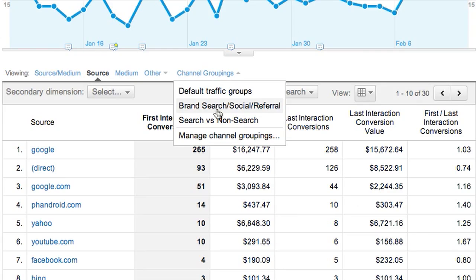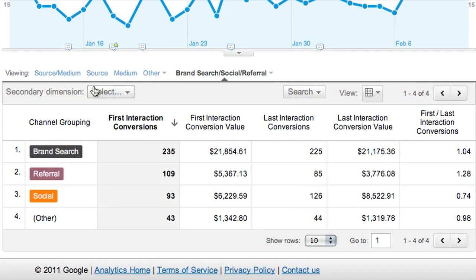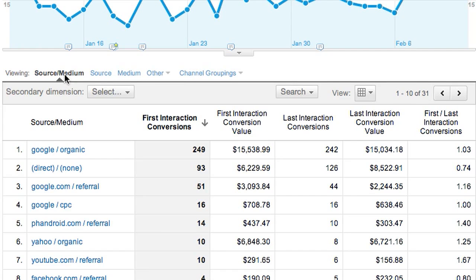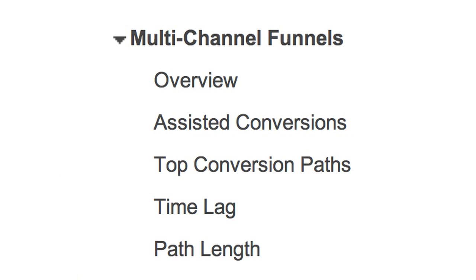You can see these metrics for all your channels and even your channel groupings, down to the keyword level. You get important insights into the role that each of these traffic sources plays in your conversions. That's an overview of the Multi-Channel Funnel Reports. Thanks for listening.